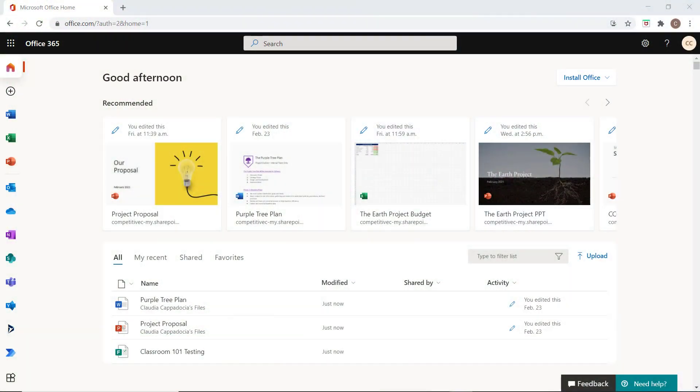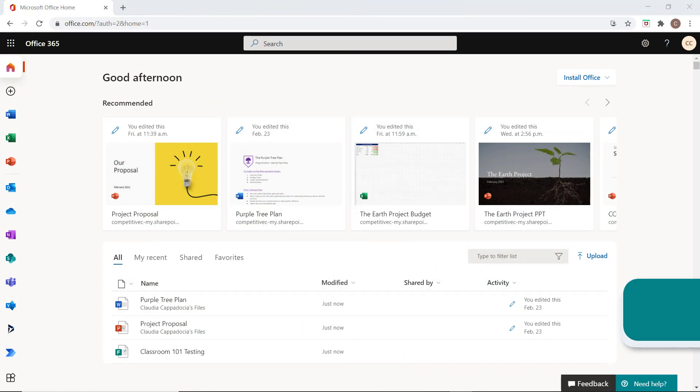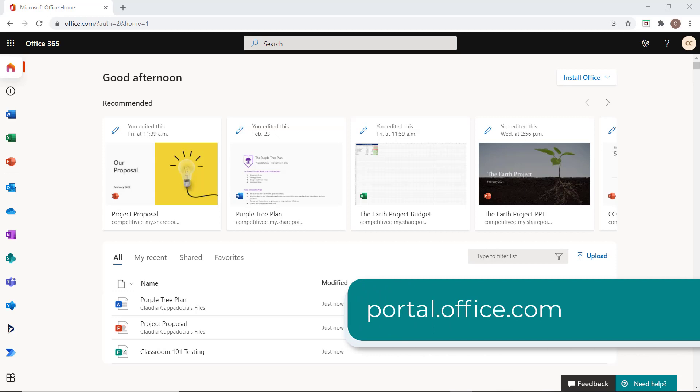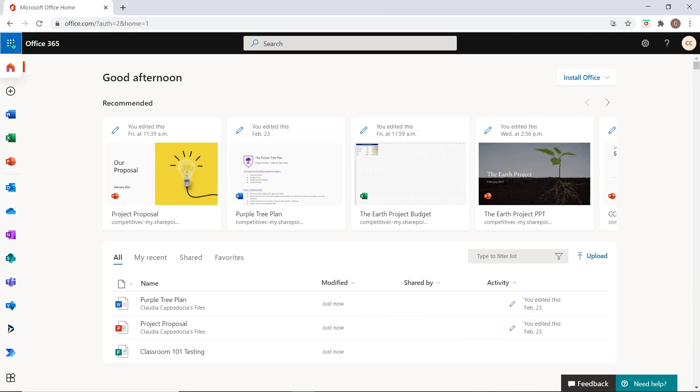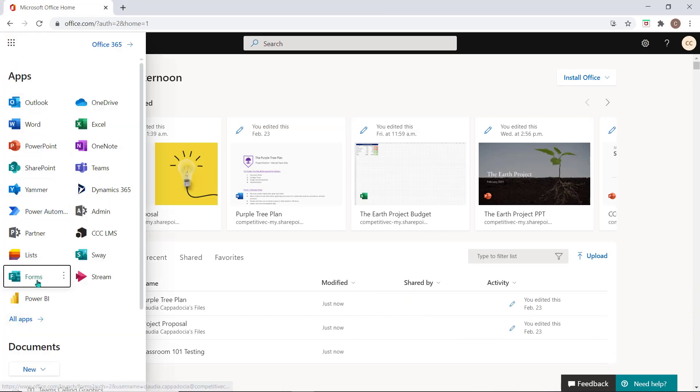First, let's look at Forms on its own. You can access the Forms application by visiting portal.office.com. If it does not appear on your navigation pane, select the App Launcher to access it.